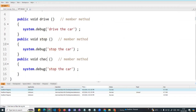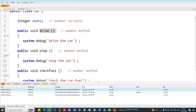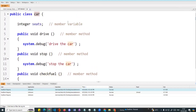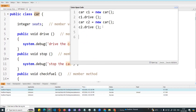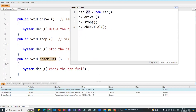Now let me add more methods to the Car class. I will add void stop() and checkFuel(). Now from the anonymous window I will call c2.stop() and c2.checkFuel(). Also c1.drive(). So c2 has access to drive, stop, and checkFuel — all three methods.